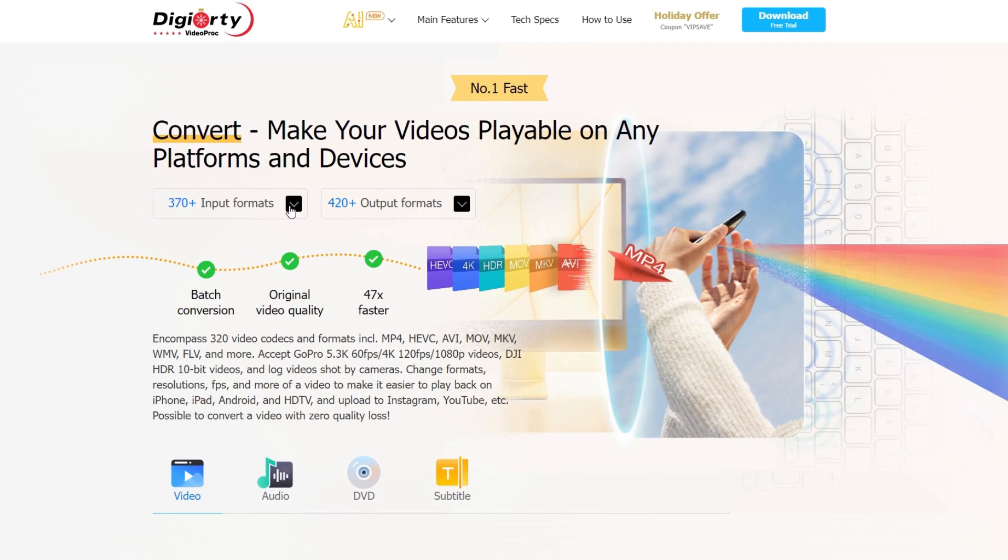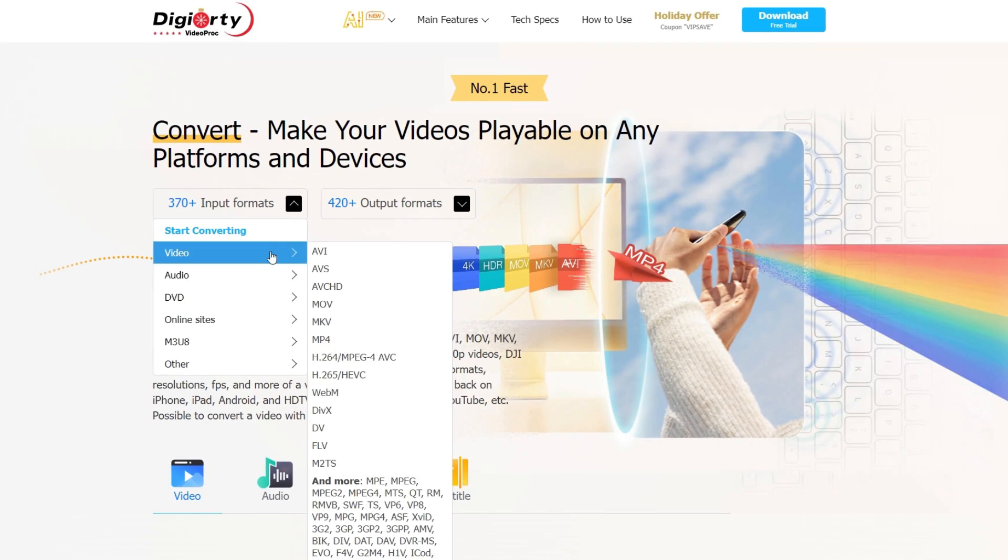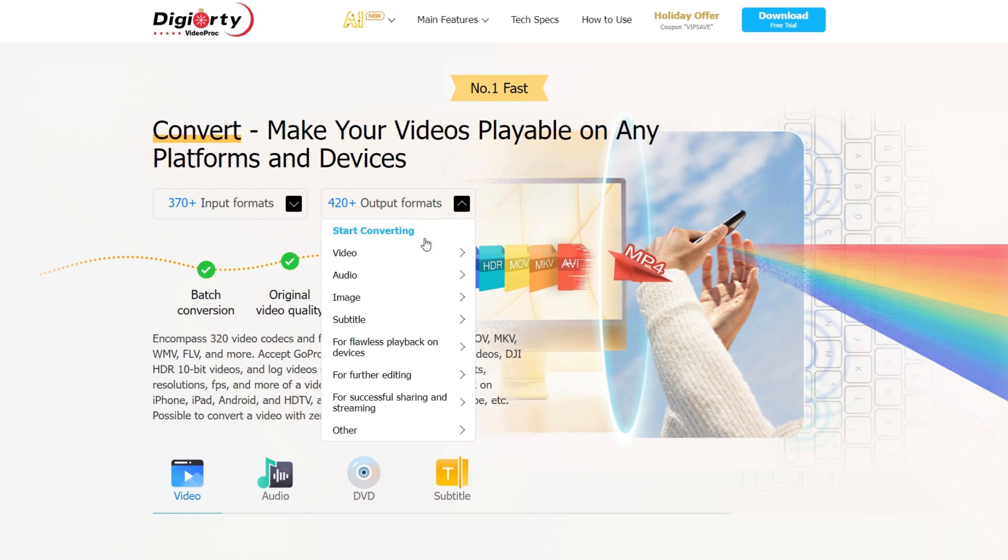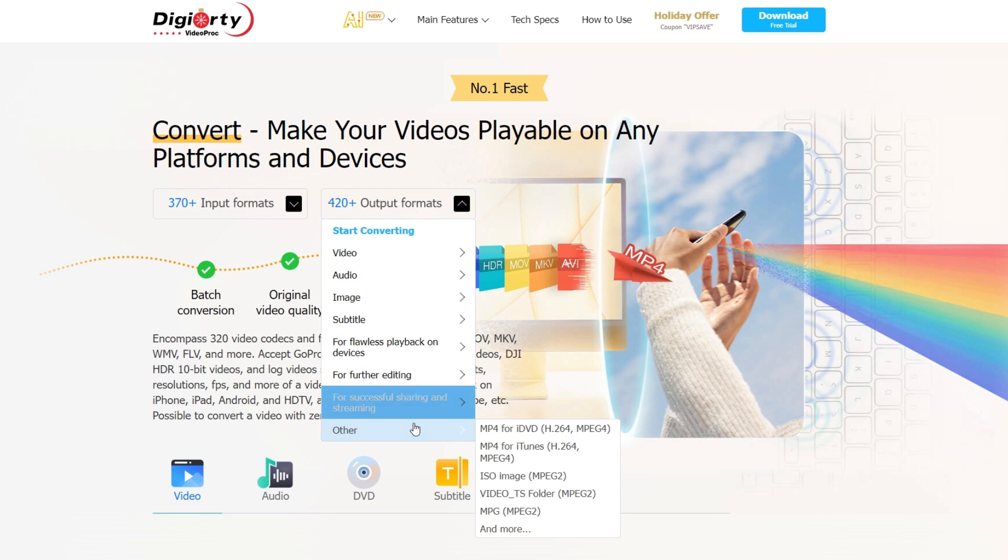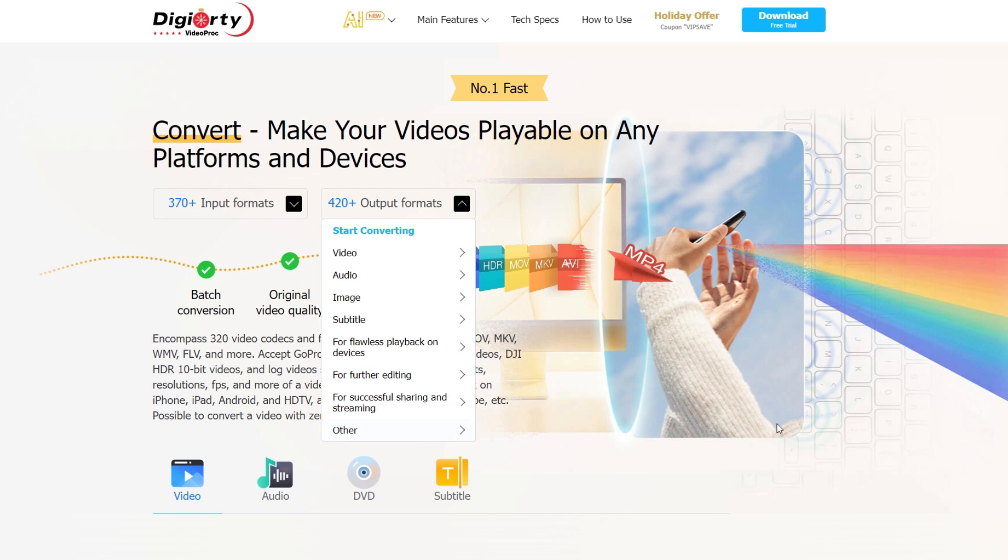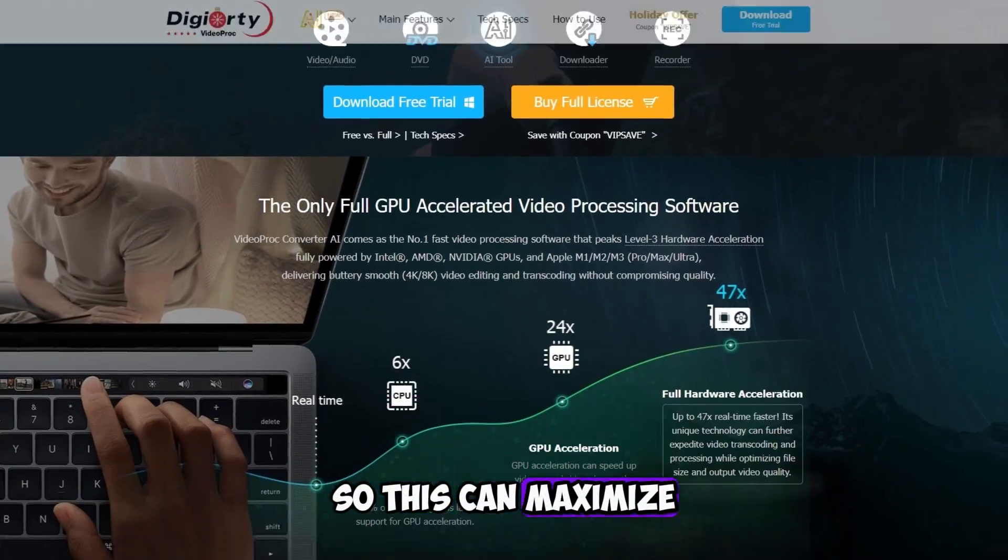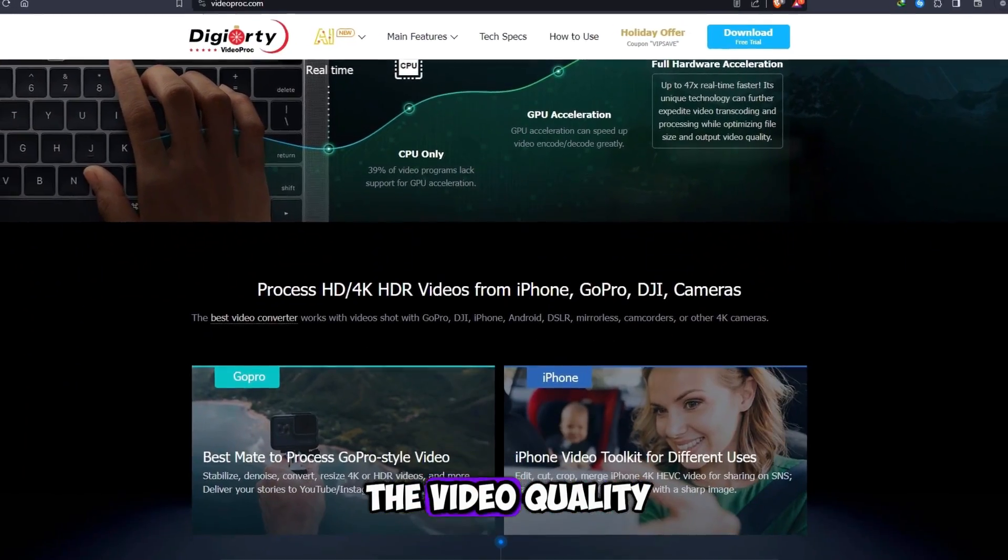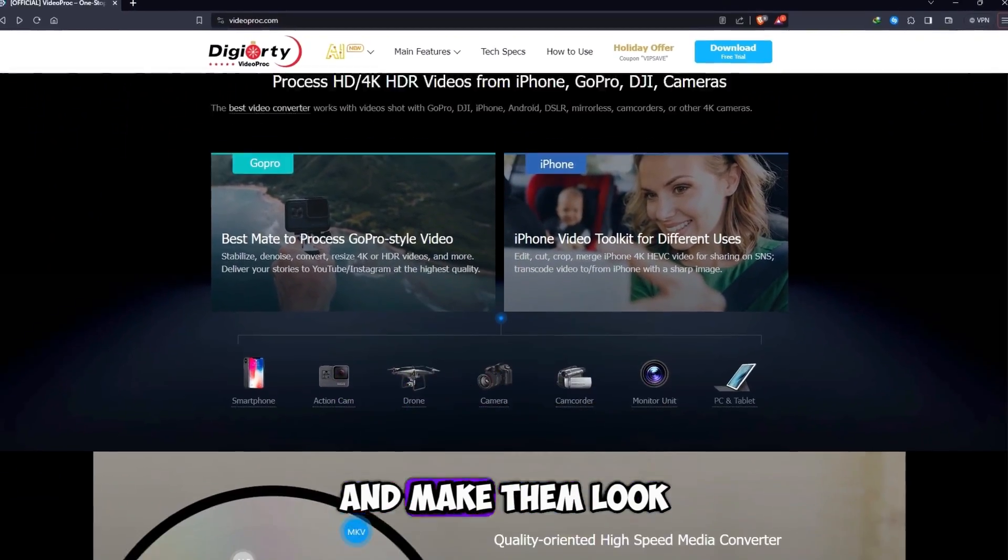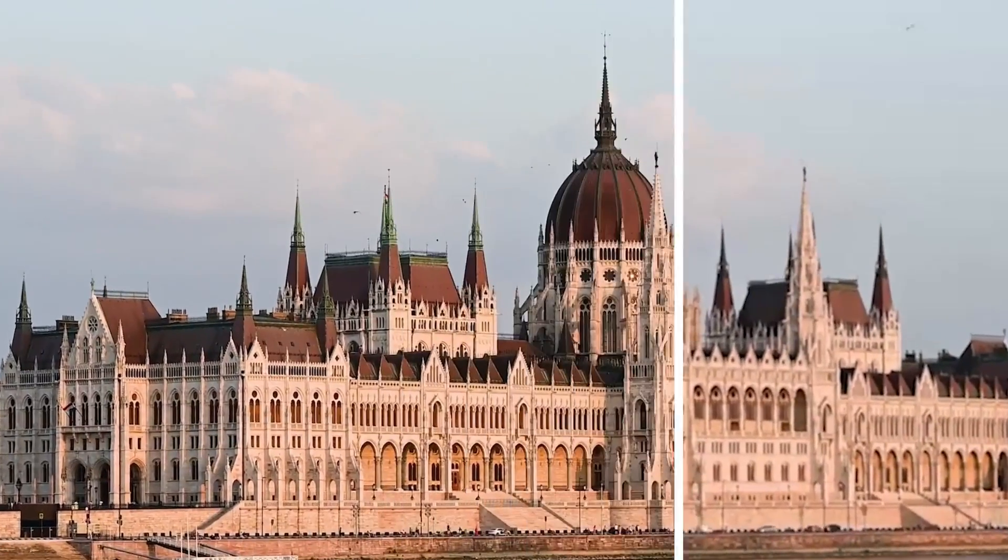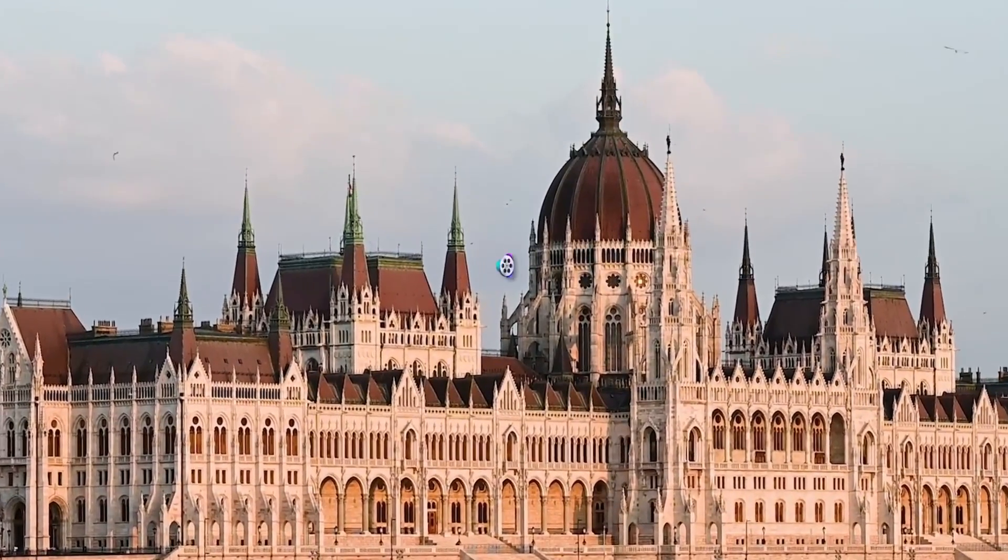This software supports 370 plus input formats and 420 plus output formats, including 4K, 5.3K, and even 8K videos. This can maximize the video quality and make them look more professional.